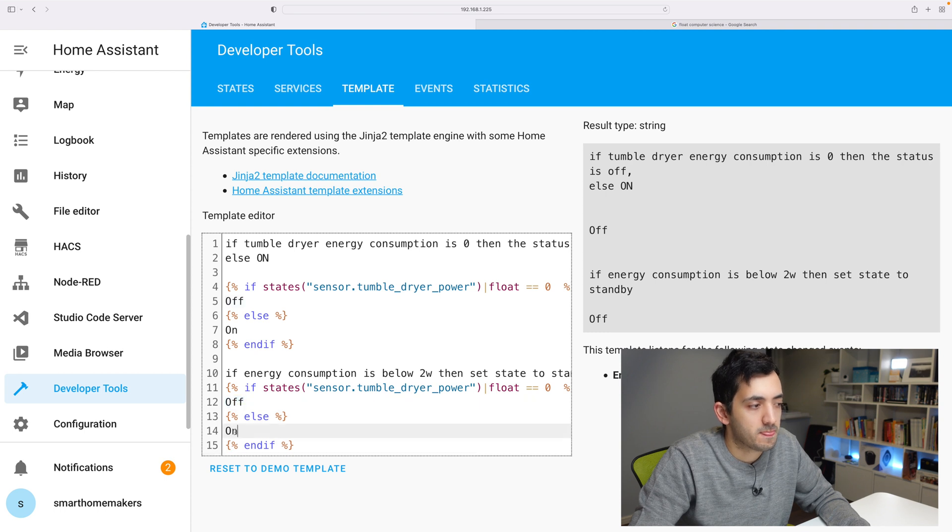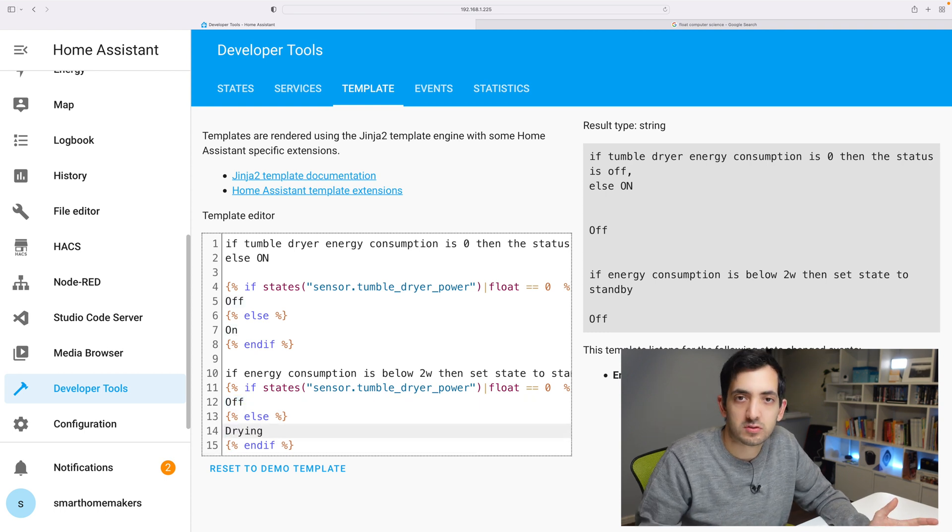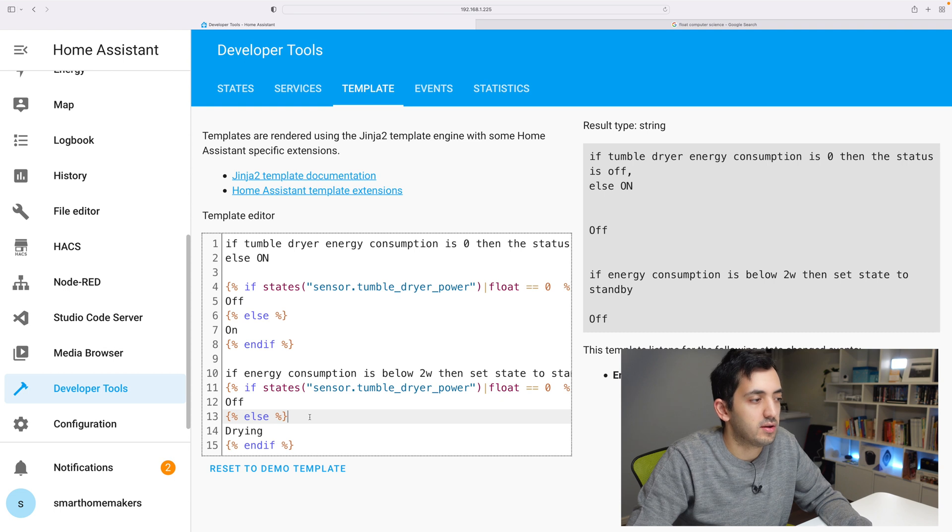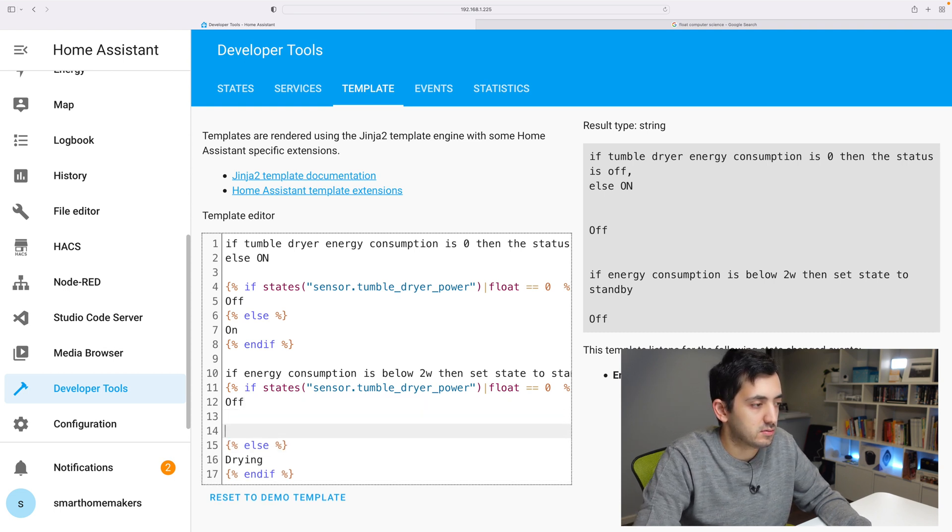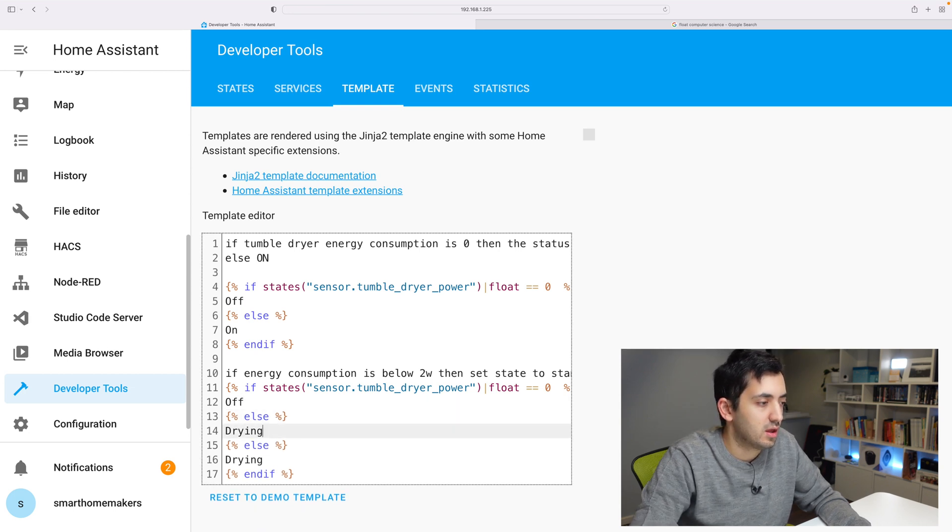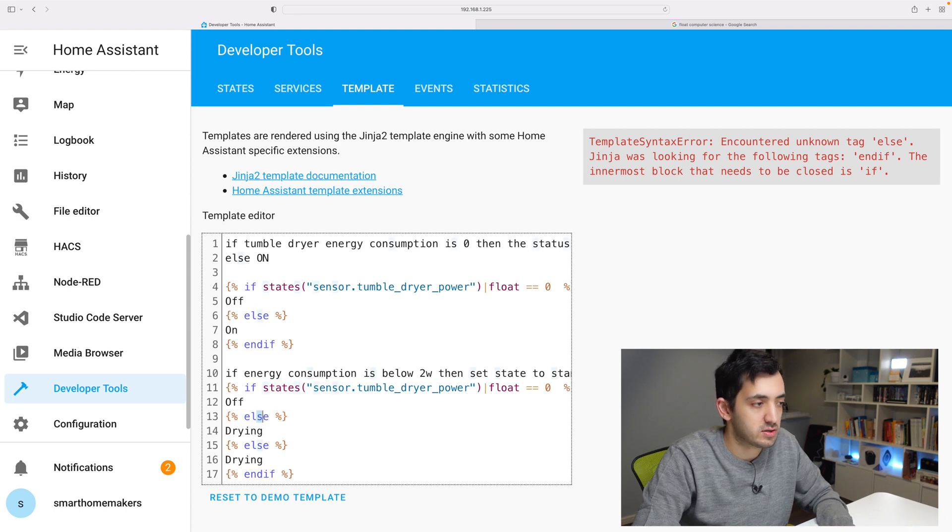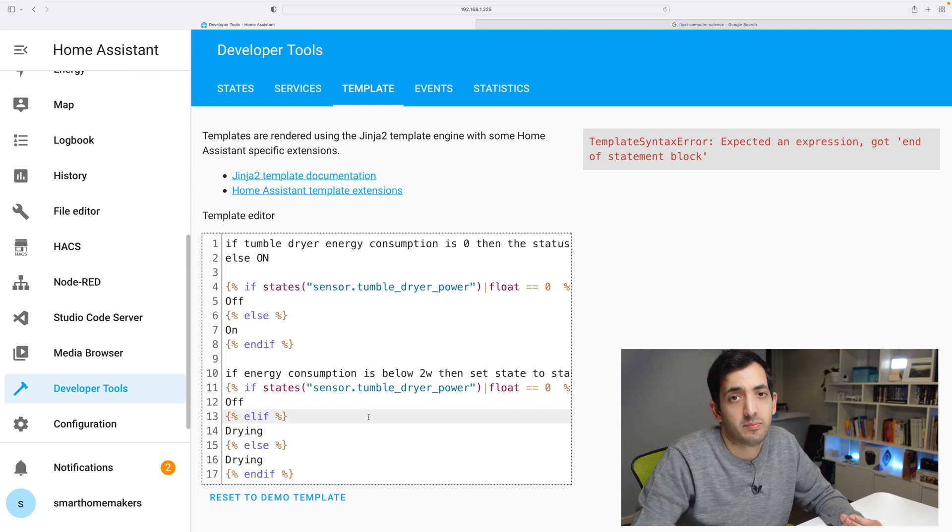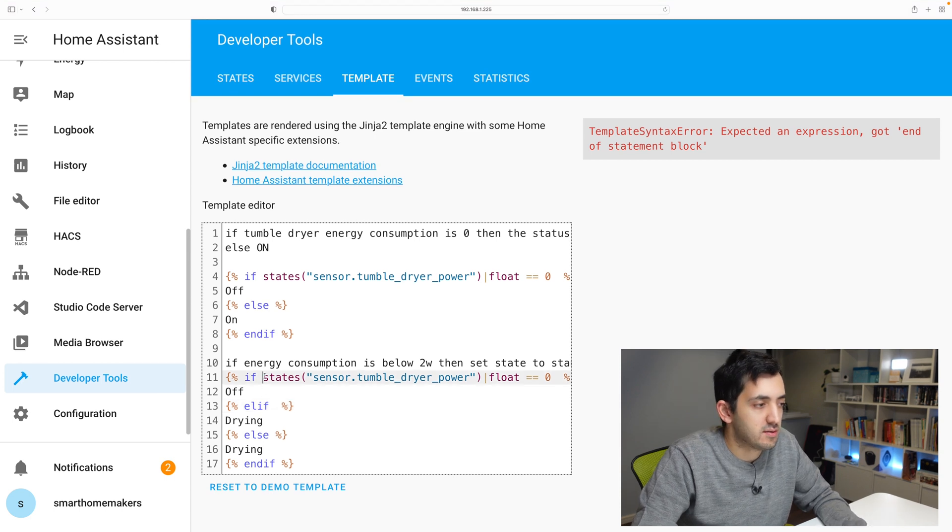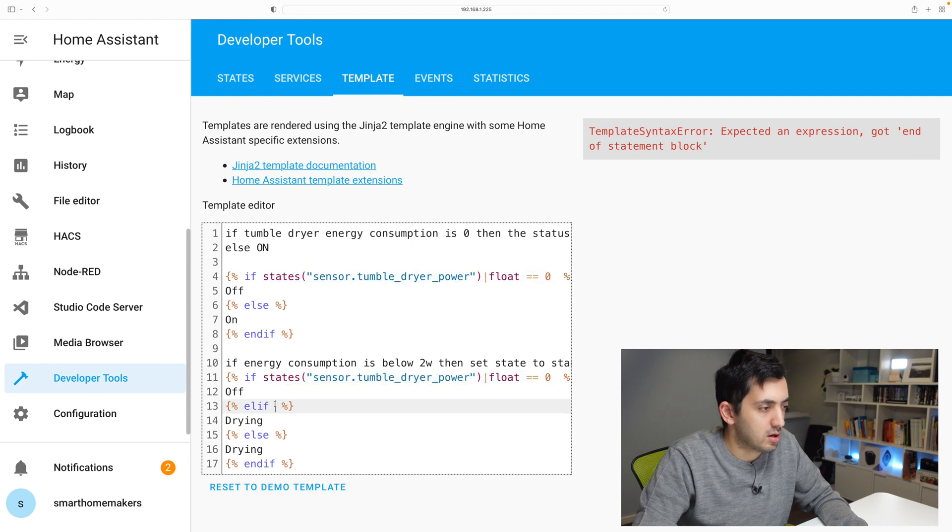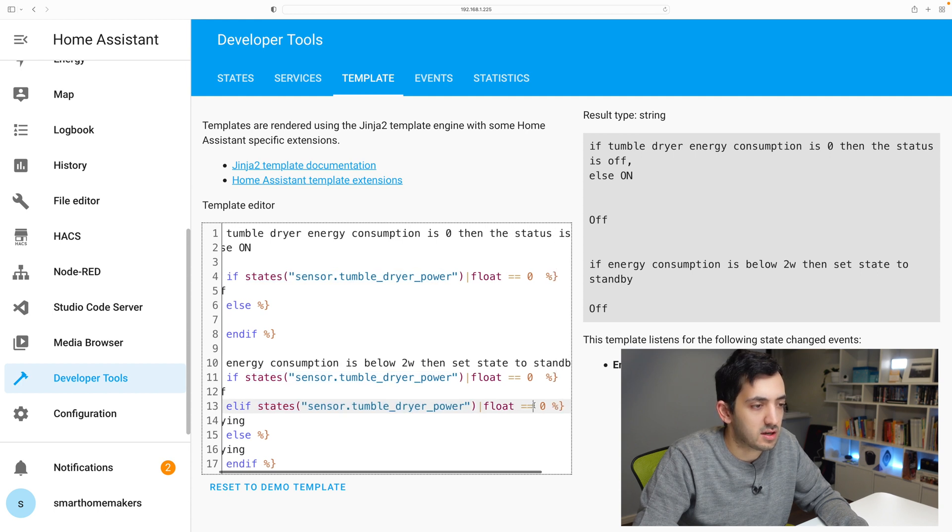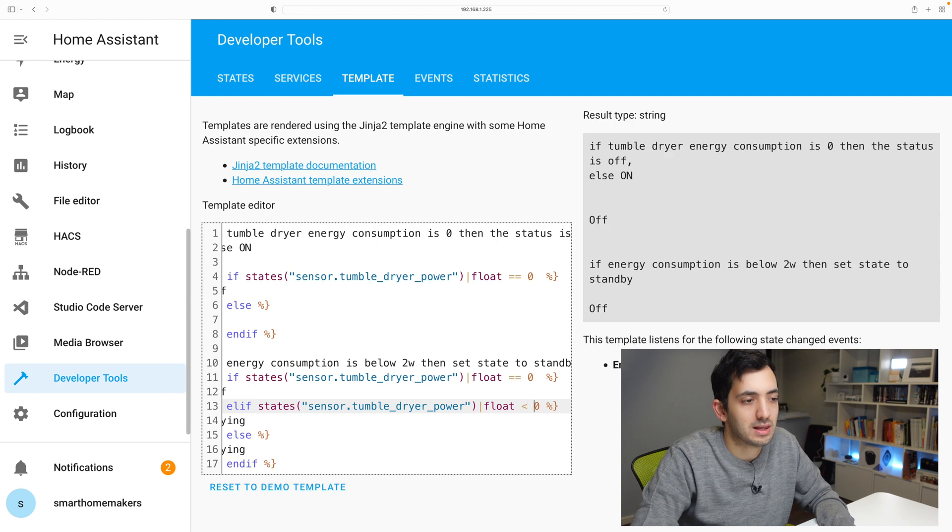So what I want to say now in pseudocode, I'm basically going to say if energy consumption is below two watts then set state to standby. So we need to change this to an else if. So this will be off, this would be drying, so that's the status of the tumble dryer. And I need another state. So I'm going to copy line 13 or line 14, space it out. And now I'm going to type in here an expression called elif. So elif basically is else if, but it's just shortened.